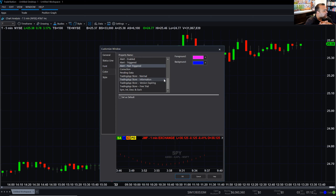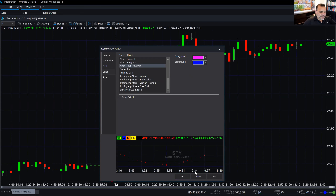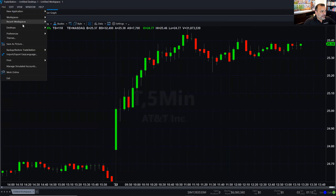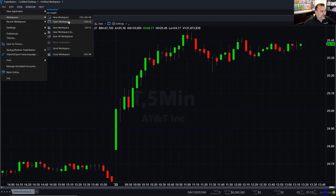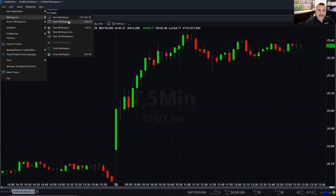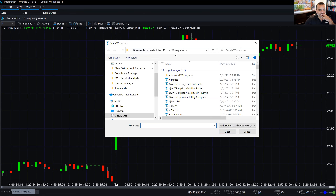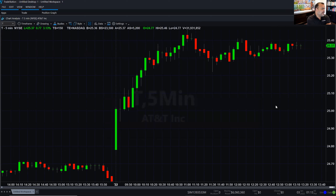Julian is asking how to open a previous chart. If you've already saved your workspace, go to File, then Workspaces, then Open Workspace. If you saved it to the hard drive it should be listed there. If it wasn't saved, it won't be there. Most workspaces are saved to a default directory — Documents, TradeStation 10, Workspaces folder — but you can change that location if you want.